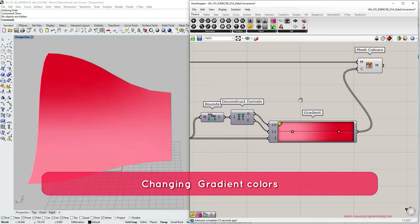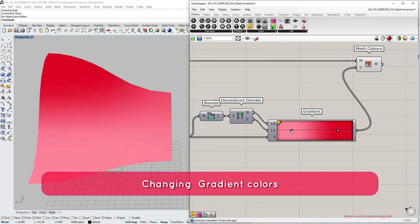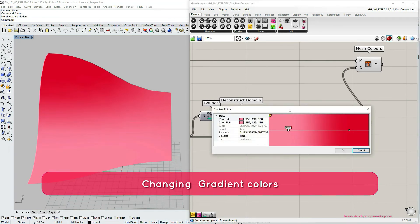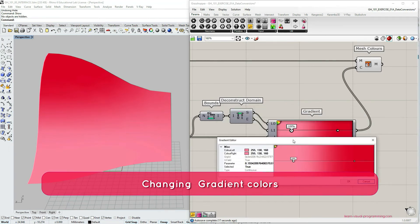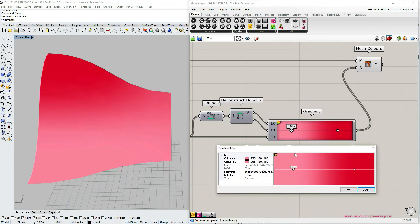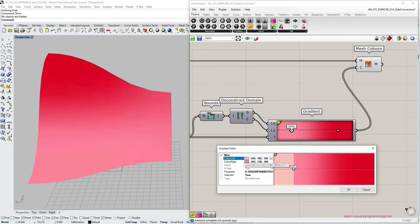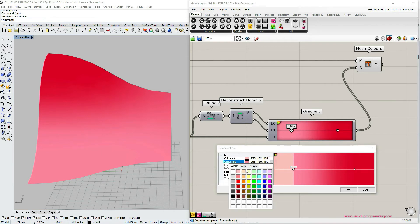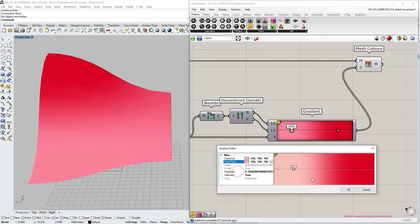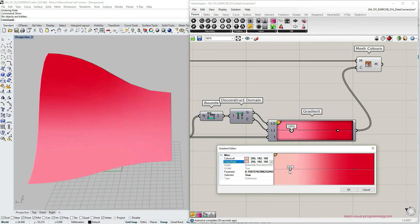If we want to change the color assigned to the color grip or dot, we need to double click on it. A dialog box opens up and here I can change the assigned color and the position of this dot within the gradient.